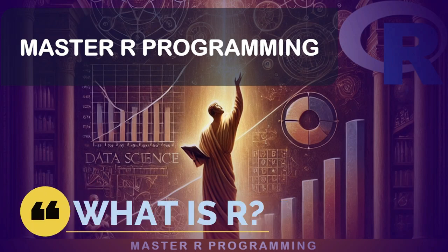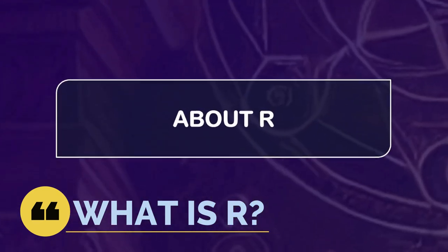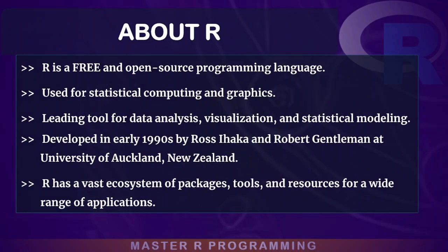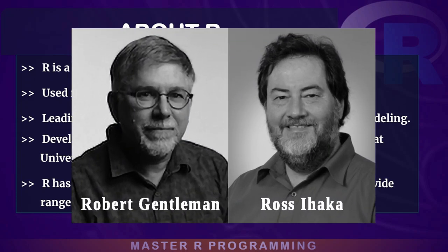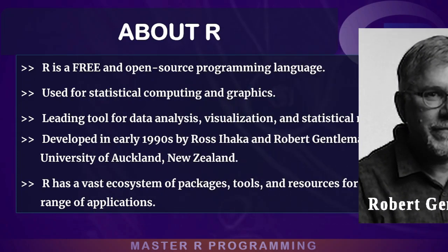So, what is R? R is a free and open source programming language. It is a very powerful tool for statistical computing and graphics. It was developed in the 1990s by Ross Ihaka and Robert Gentleman at the University of Auckland, New Zealand.